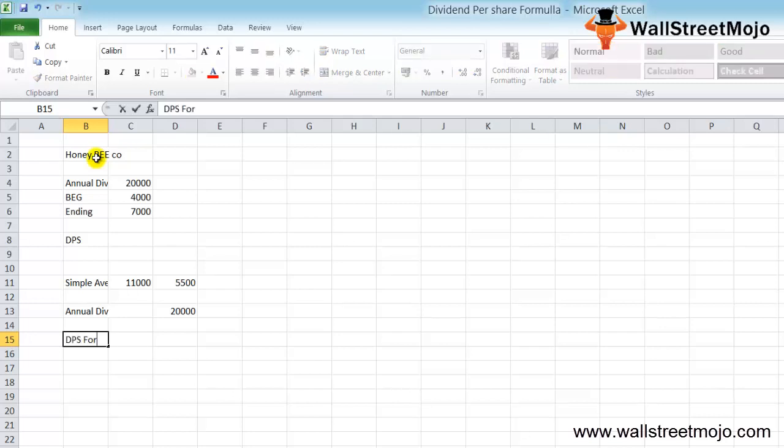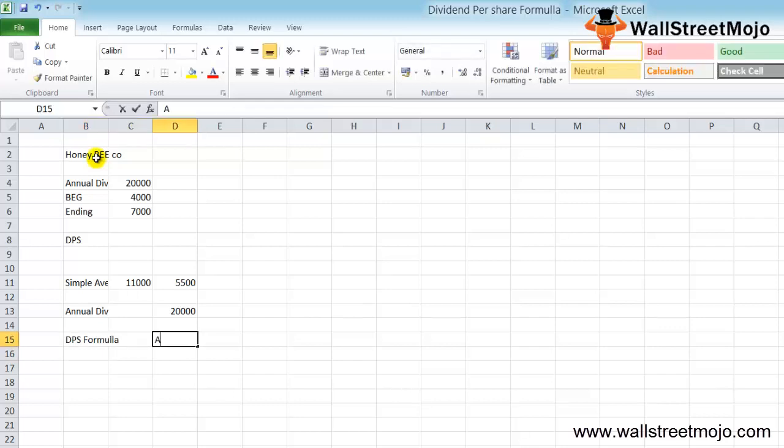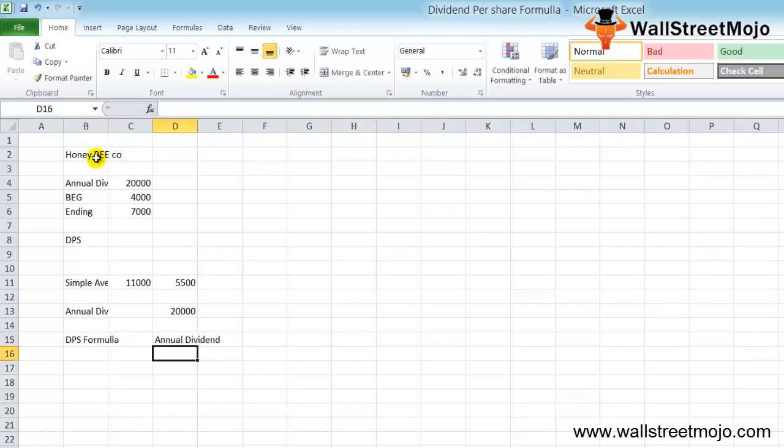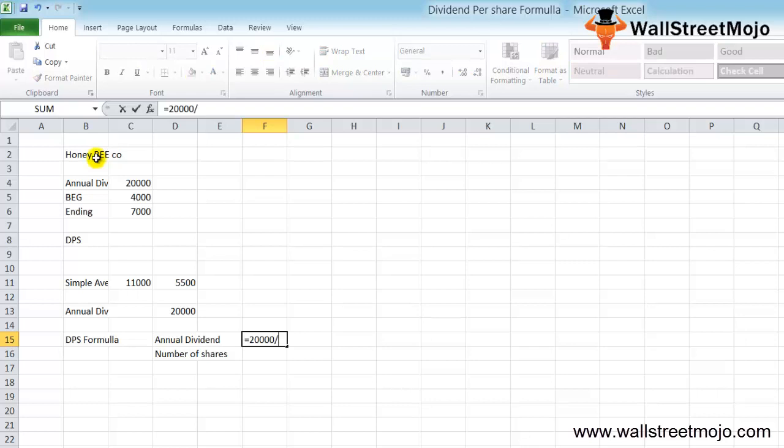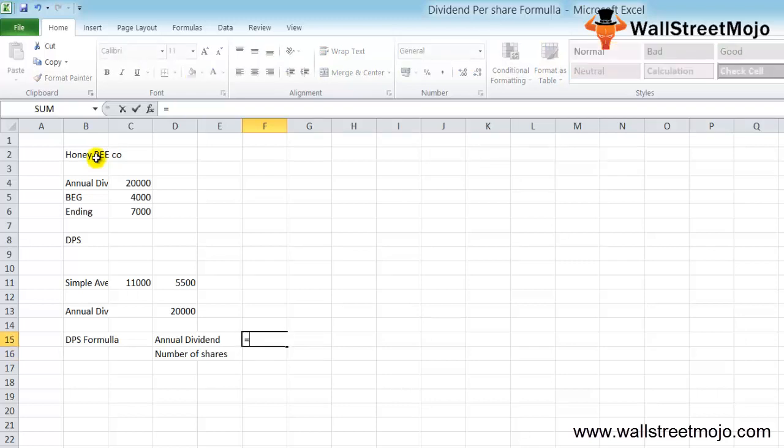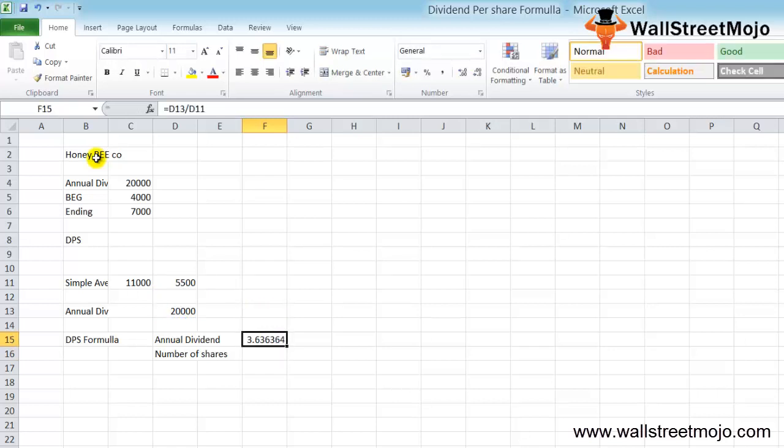The DPS formula equals your annual dividend divided by the number of shares, which is $20,000 divided by $5,500, giving us $3.64 per share.